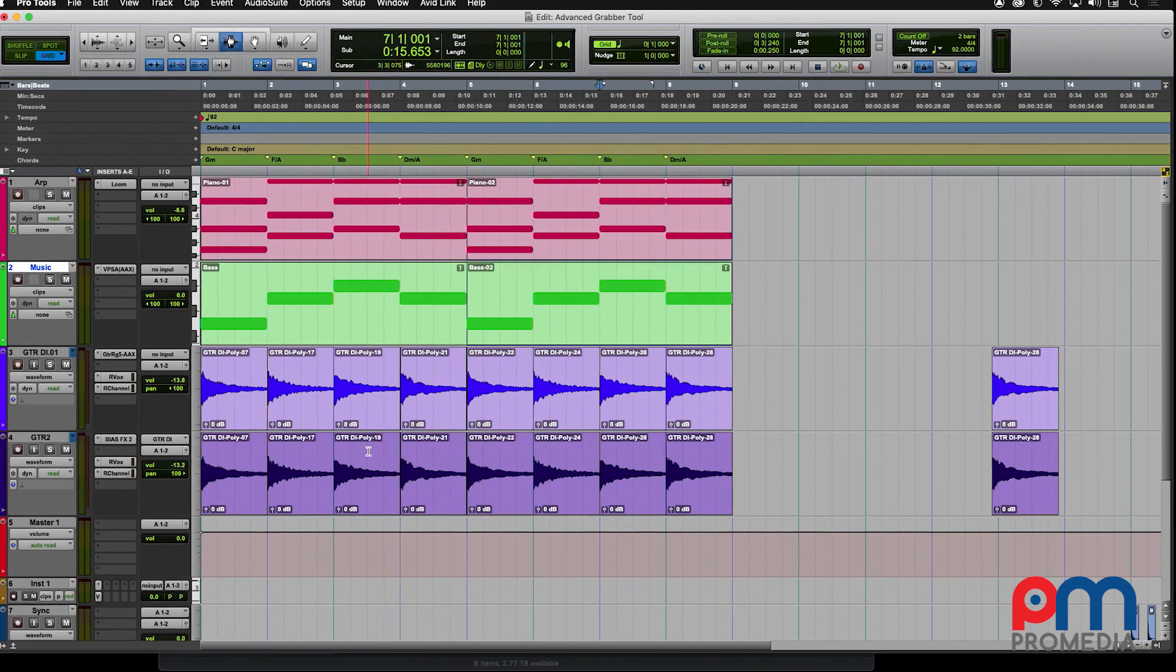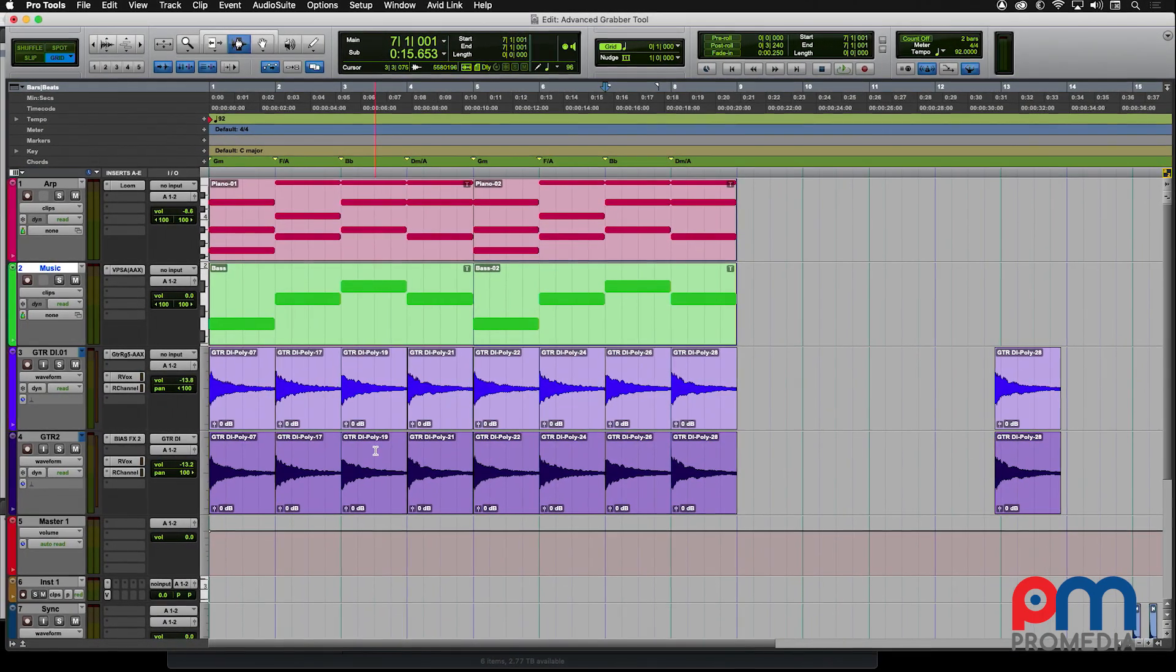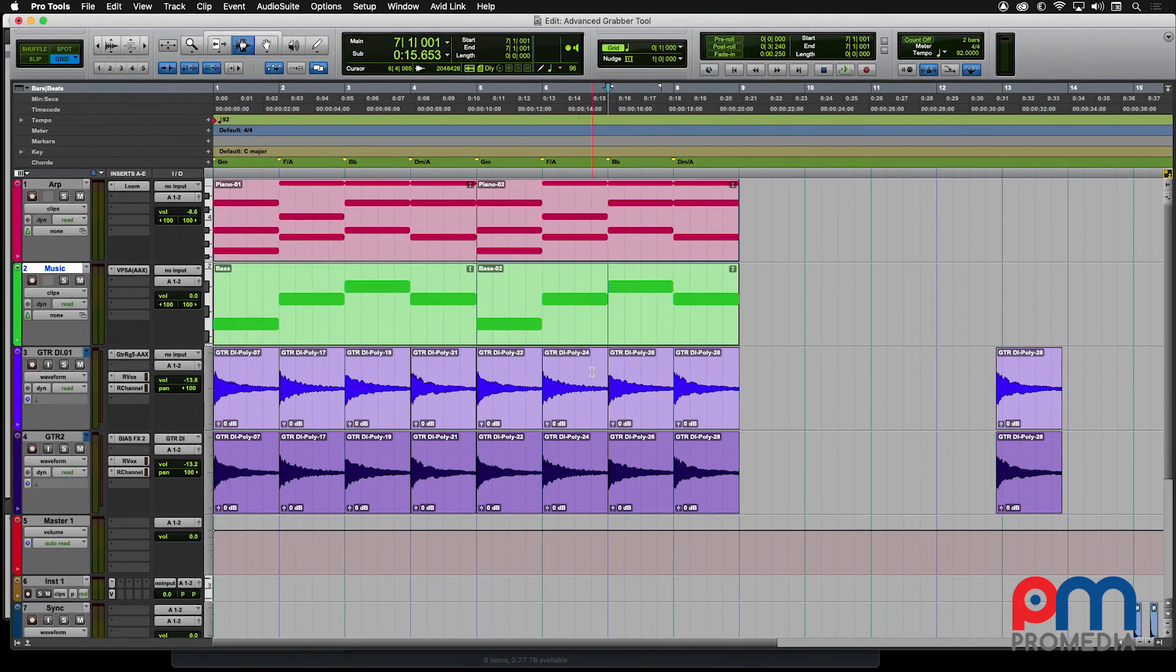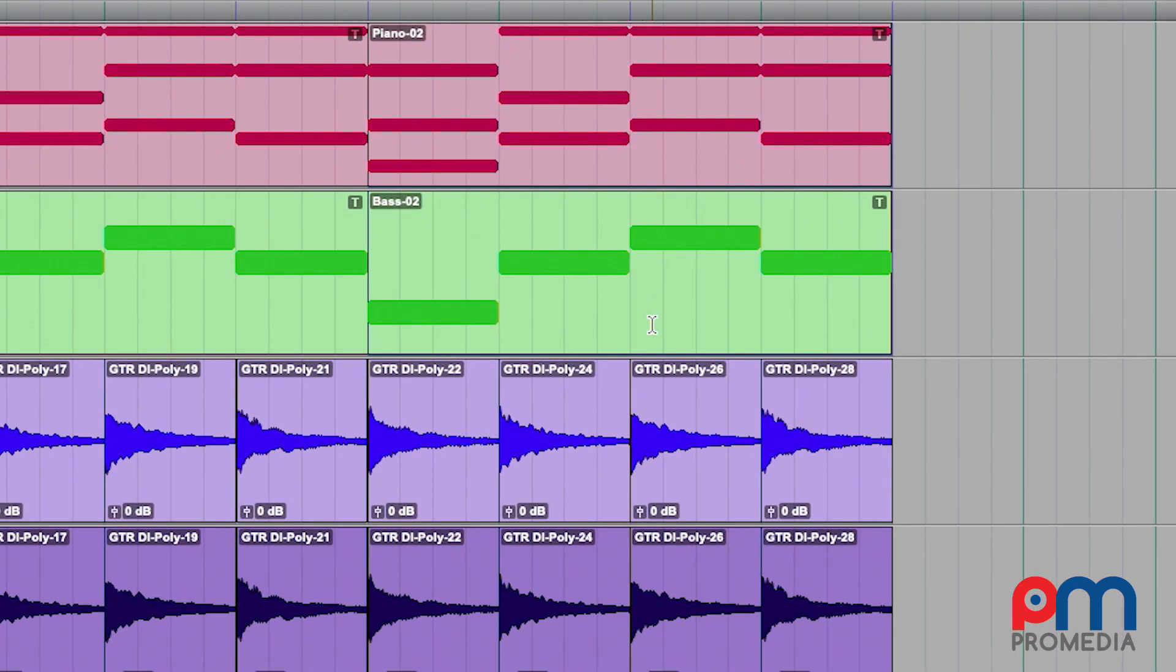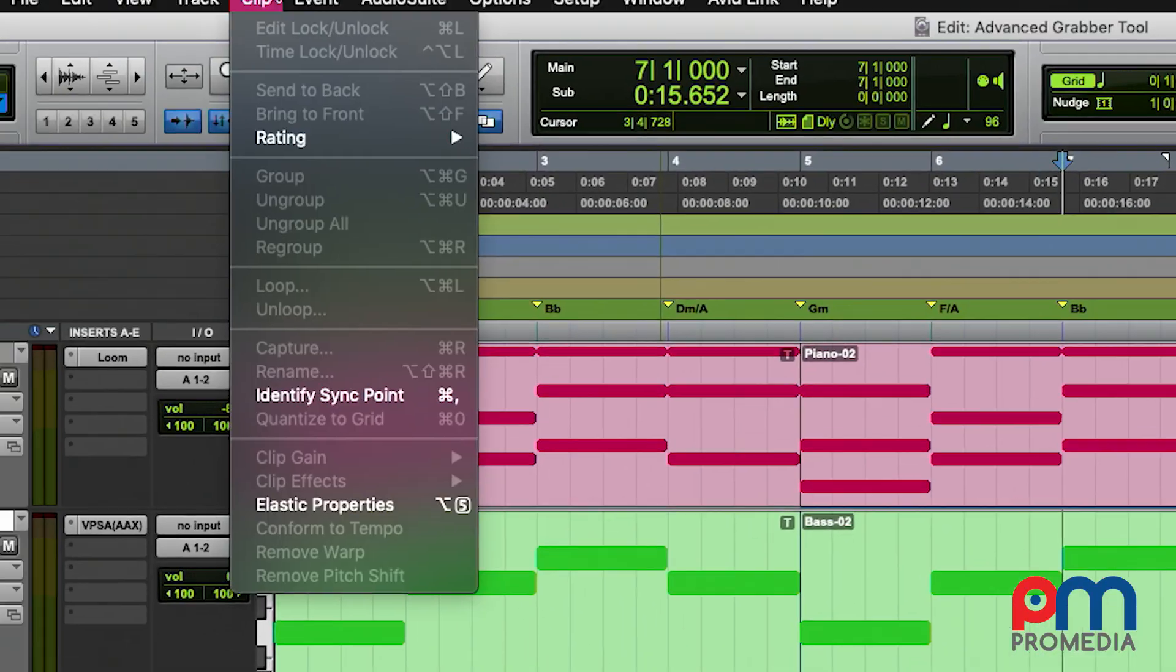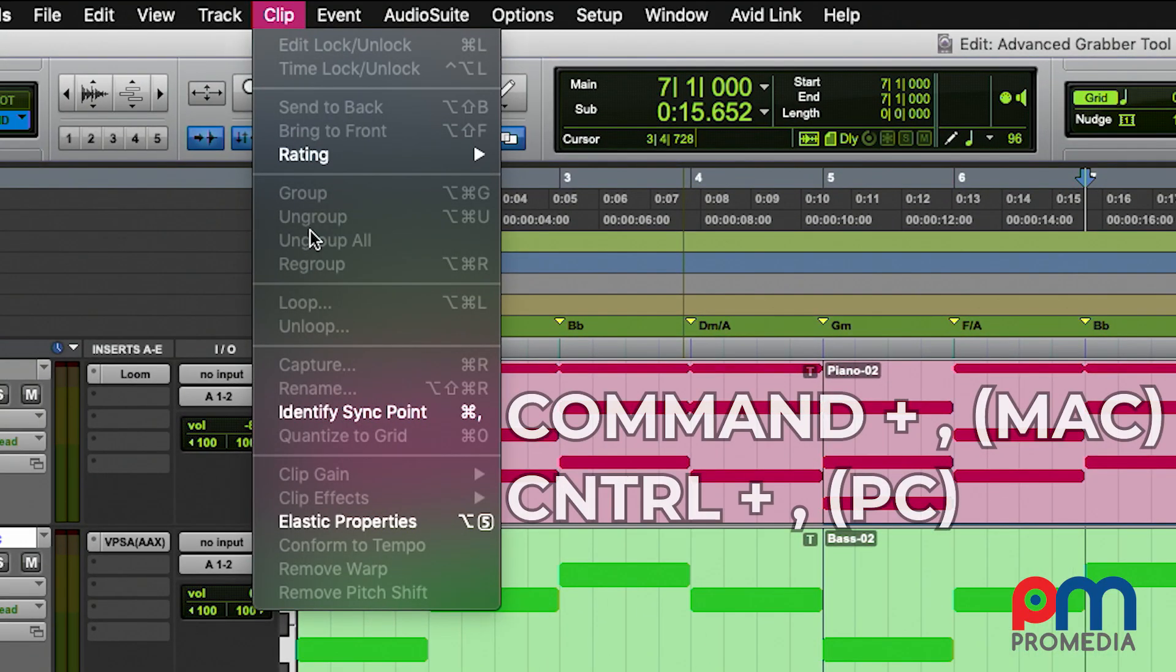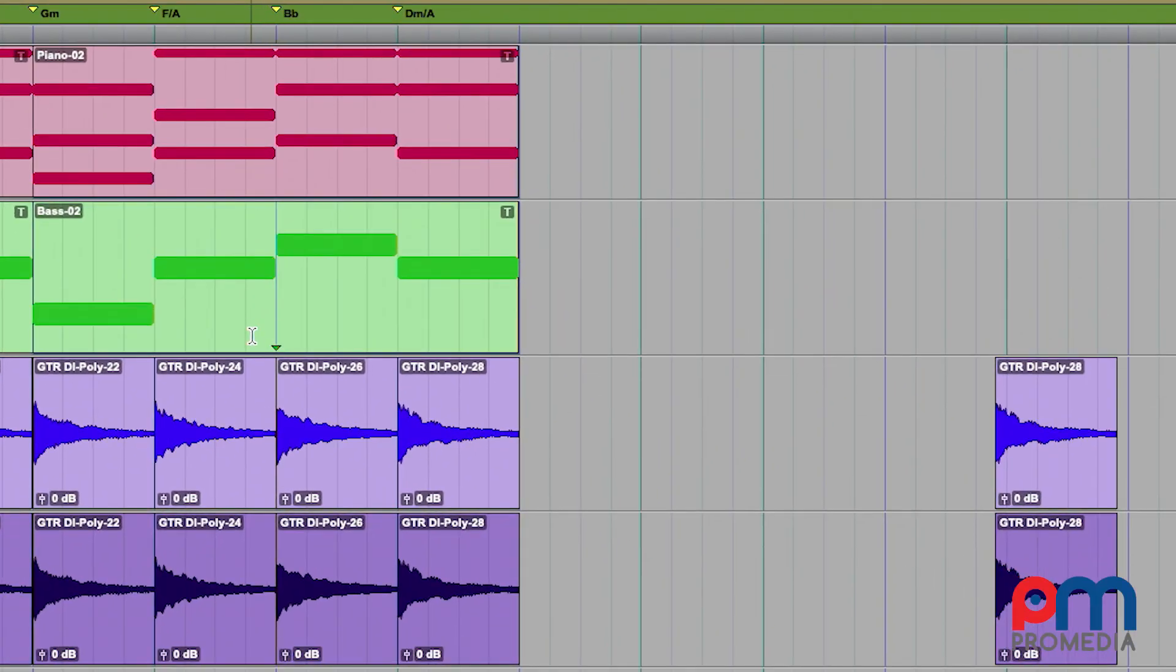One last thing you can do is you can align what's called a sync point. A sync point is a definition in time within a clip. You first put your cursor where you want to define the sync point. You go to the clip menu and identify sync point. It drops this little upside down triangle in time where your cursor was. Now you can use this as an alignment point.